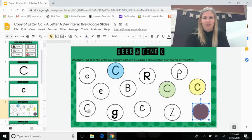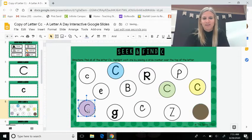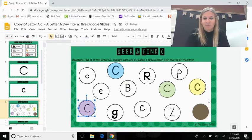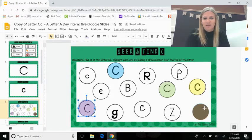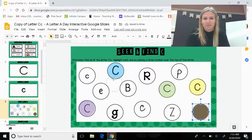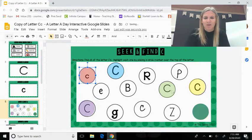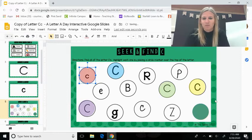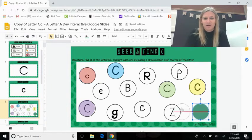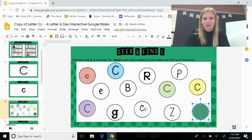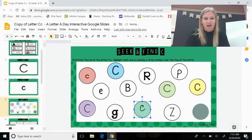One over here. Excellent. Remember, we are looking for the letter C. What does a C look like? All right, there's one more. Great job.